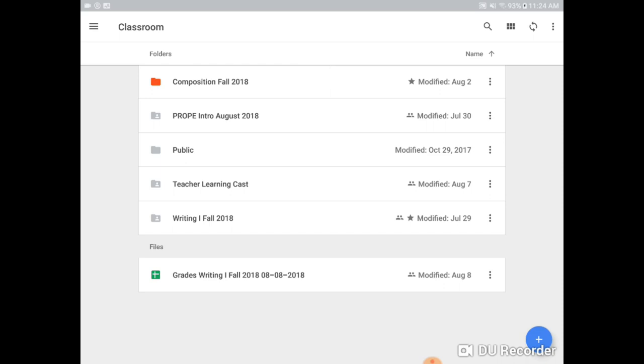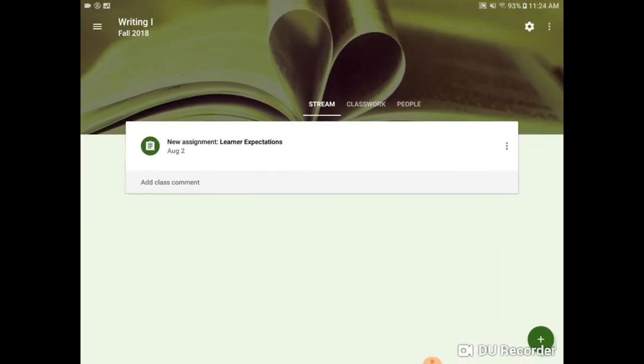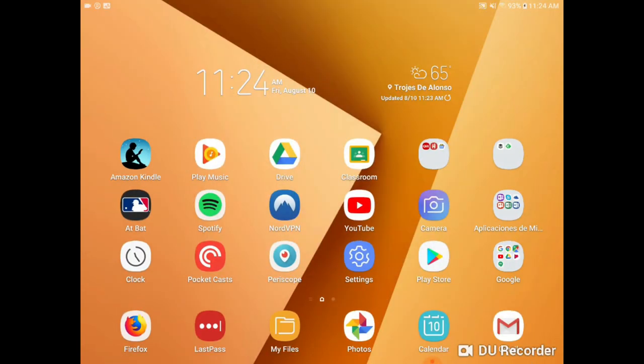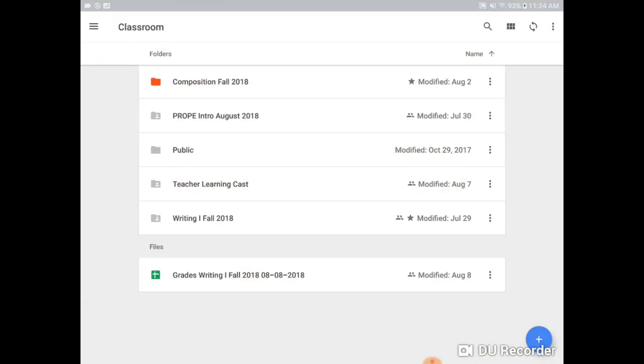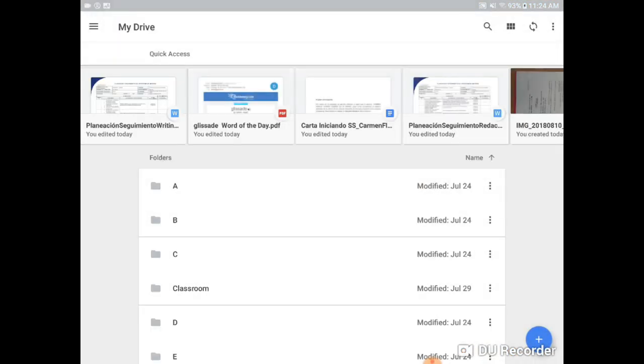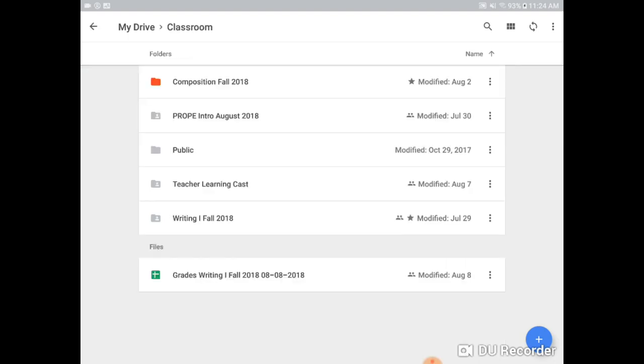So when you access, going back here to Classroom folders, that folder, if you go directly to Google Drive, it will automatically create this folder called Classroom. So when you go into your own Google Drive and you click on Classroom,